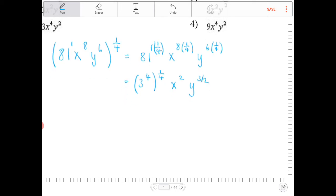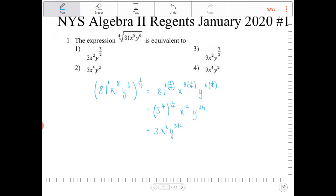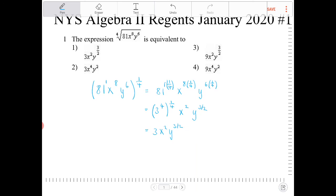Rewriting this a little further: 3 to the 4th to the 1/4 becomes 3 to the 1st, or just 3. So the final answer is 3 x squared y to the 3/2. And that looks like it is option 1.